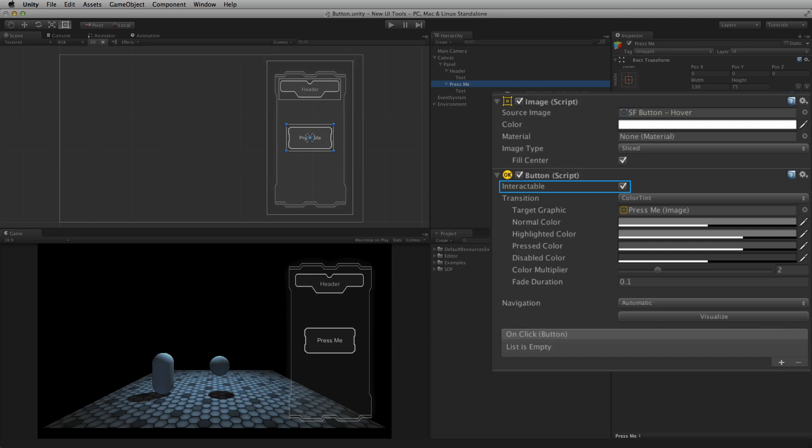Interactable determines whether or not this particular button will accept input. To prevent interaction with this button, set interactable to false. When interactable is set to false, the transition state for this button element will be set to the disabled state. By default, the button element will display the normal state, whose look is automatically set by the image component attached to the button element.